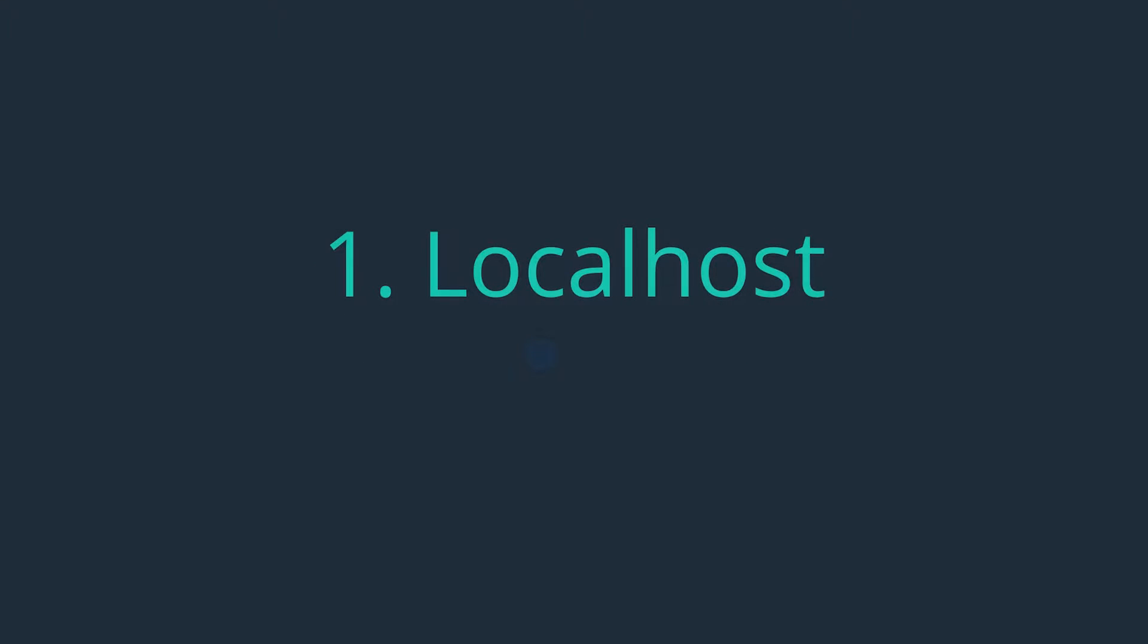Well, before we go any further, there are two key terms we need to define: localhost and port.